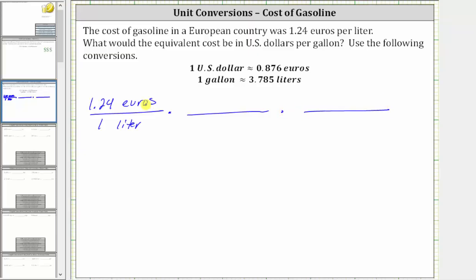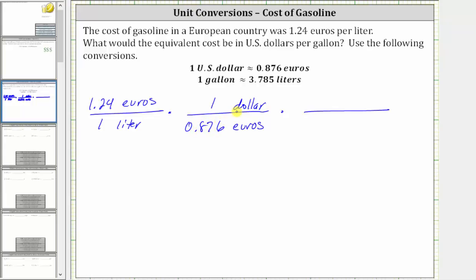Let's first convert euros to dollars. Because we want the units of euros to simplify out, and we have euros in the numerator, we need euros in the denominator of the unit fraction. Since we are converting euros to dollars, we will have dollars in the numerator. The conversion is $1 is approximately 0.876 euros, and therefore the first unit fraction is $1 over 0.876 euros.